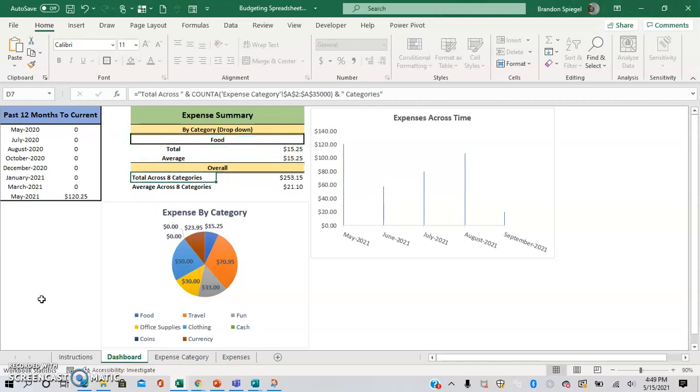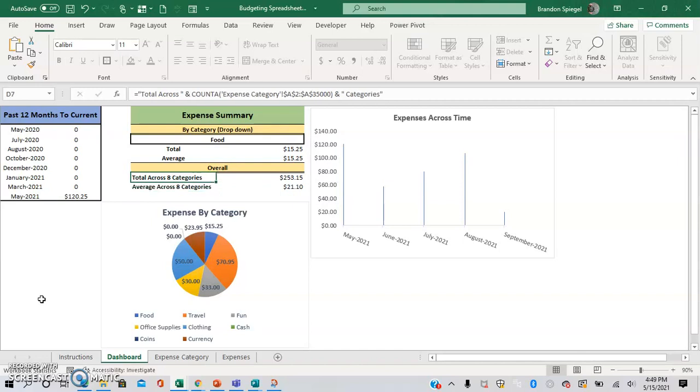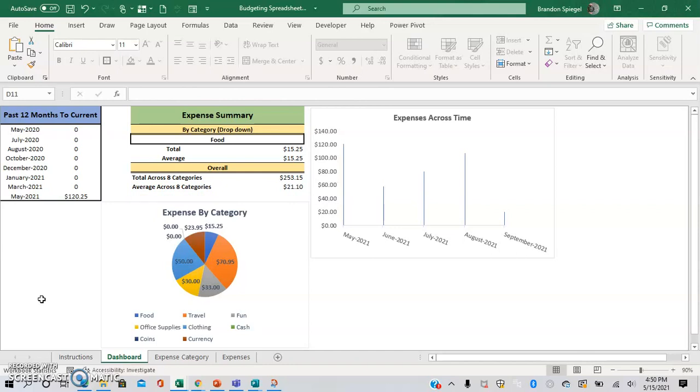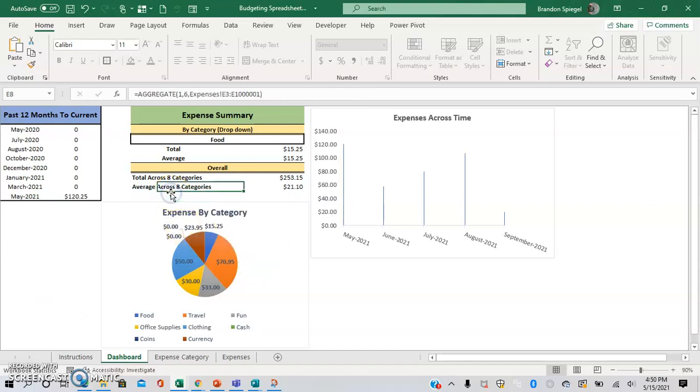And here you can see the total expenses across all eight categories, with the number eight, for example, changing based on the number of categories, a breakdown in a pie chart, and then the average as well, as well as expenses across time.